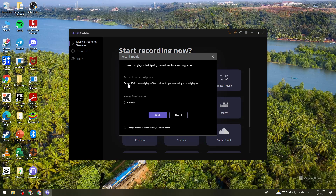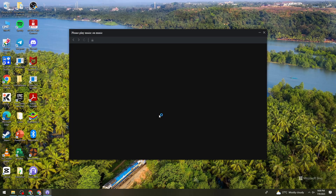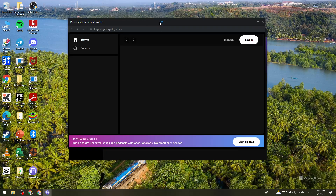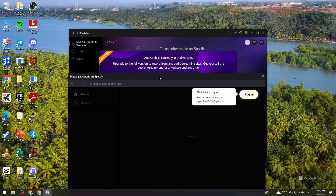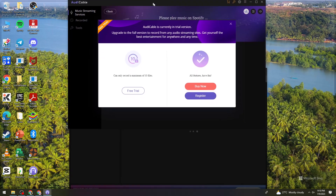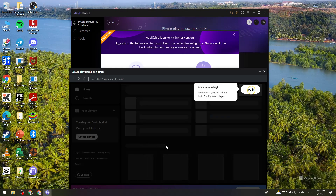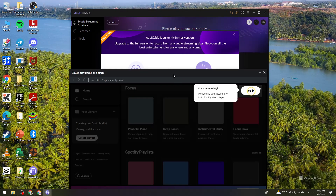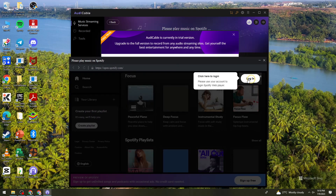Use Audicable's internal player and click Next. Wait for it to load. Now what you need to do is log in to your Spotify account.